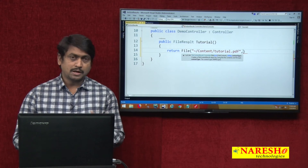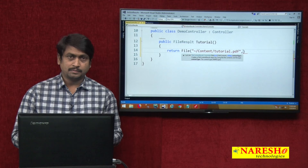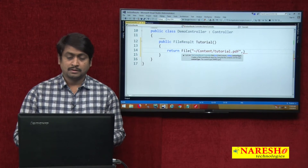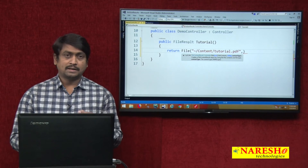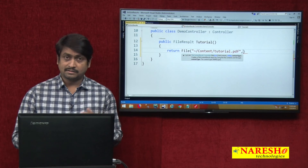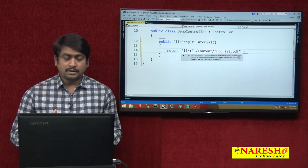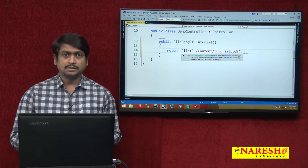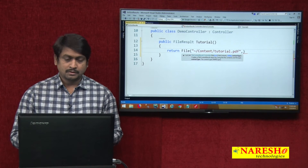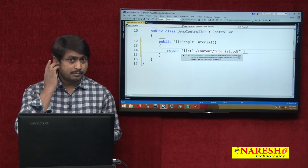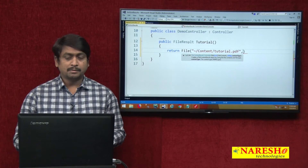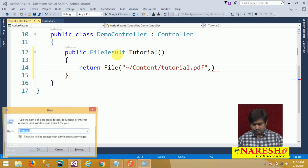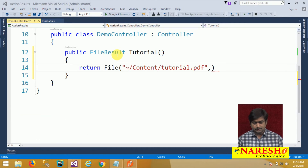Excel can have extensions like .xls, .xlsx, or .csv. Instead of referring to every extension individually, you can just use the MIME type of that file. Whenever you are sending a specific file type, you have to mention the MIME type. If you are not sure about the MIME types for various file extensions, you can go to IIS Manager.